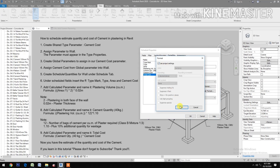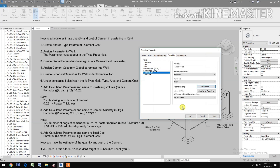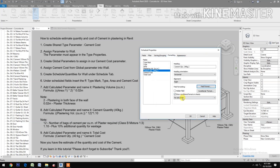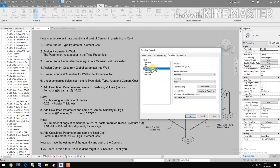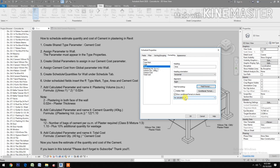Set Cement Cost alignment to Right, check Field Format and calculate totals. Set Cement Quantity alignment to Right, field format fixed two decimal places, check digit grouping, calculate totals. Set Plastering Volume alignment to Right, field format fixed two decimal places, check digit grouping, calculate totals. Set Area alignment to Right, field format two decimal places, use digit grouping, calculate totals.